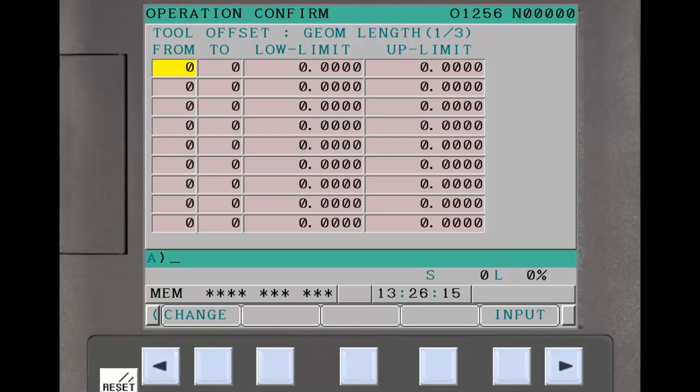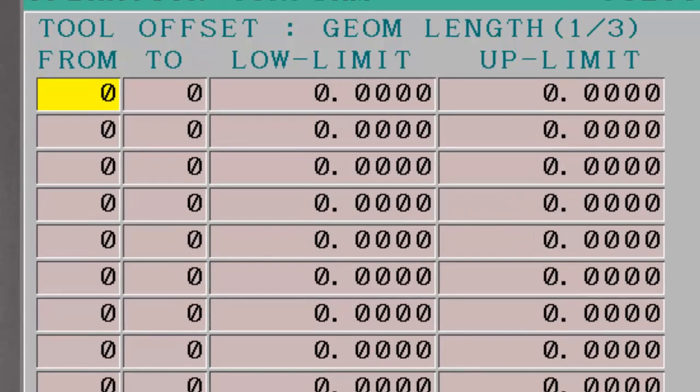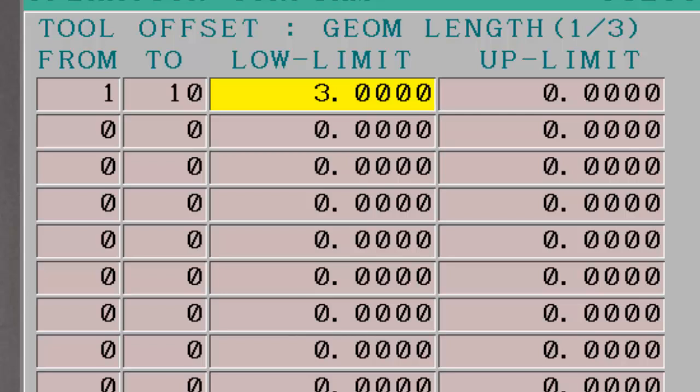First we enter the tool range for the first group, 1 through 10. We will make the minimum tool length for all pockets 3 inches. For the first group, the tool length limit is 6 inches.